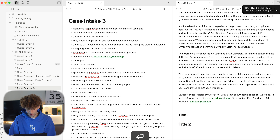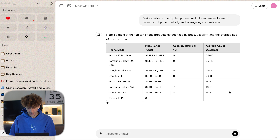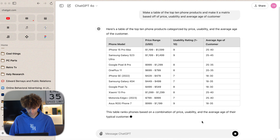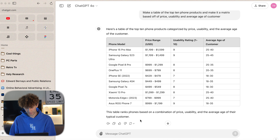Now if you've looked up any note-taking apps, you might have heard of Obsidian. It's super powerful but there is a little bit of a learning curve with it, so I'm just going to go over some of the surface level stuff that Obsidian can do.